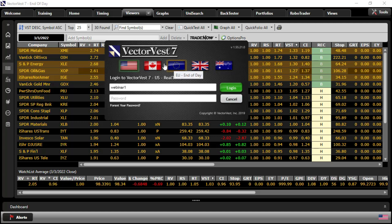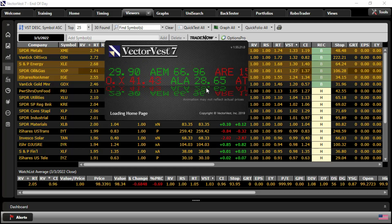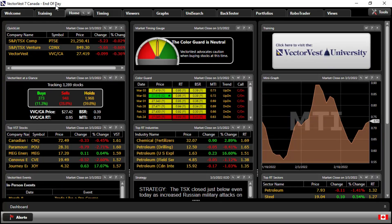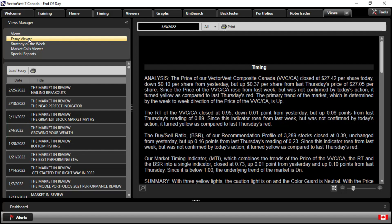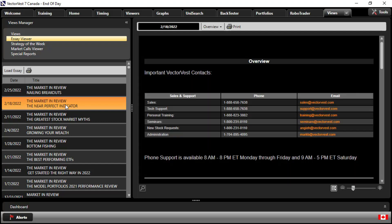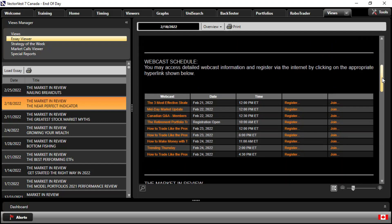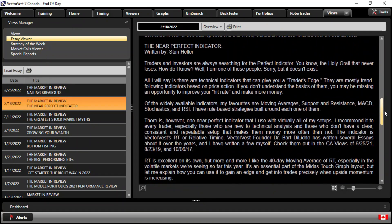To do that, you simply open a second login, choose the country to be Canada. I'll put in my password and log in. Notice it tells me on the top toolbar that I'm in the Canadian product. And if I go to the Views tab, in the Views Manager, I can go to the Essay Viewer. And here's his essay from two weeks ago on the 18th, The Near Perfect Indicator. Double-click it, and let's scroll down to the essay.